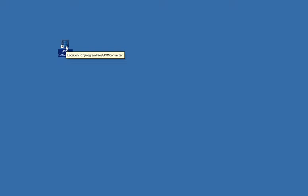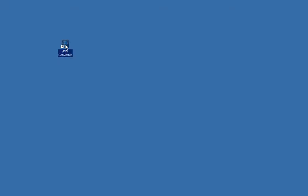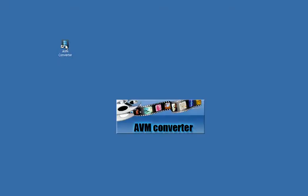Now this software is very fast and very easy to use and it's free, so I highly recommend it for all your video conversion needs. So once you have installed AVM Converter, go ahead and open up the software.